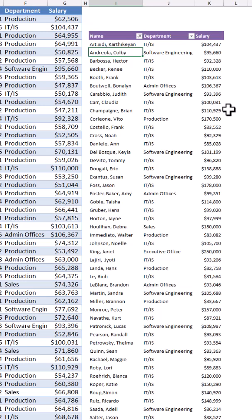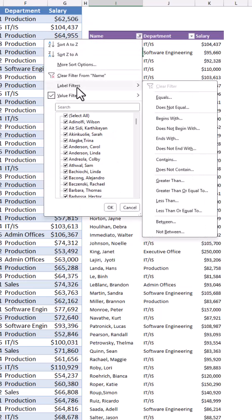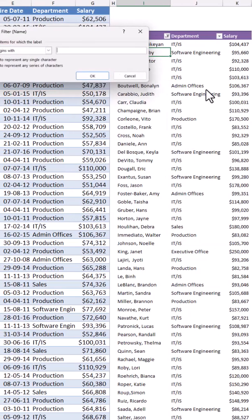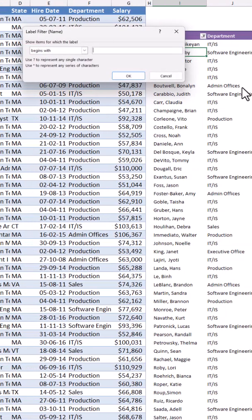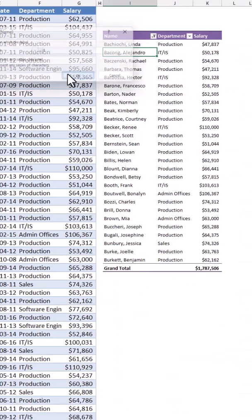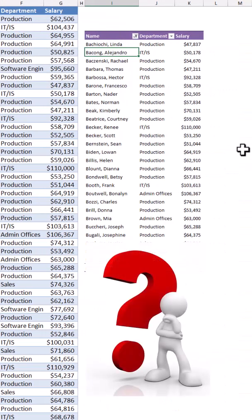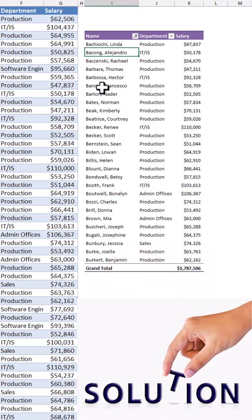If I want to apply another filter to the same field, I click on the down arrow and apply a label filter — I just want the names that begin with the letter B. I type B and hit OK, and here is the problem: the second filter replaces the first one.